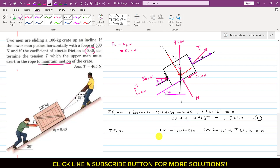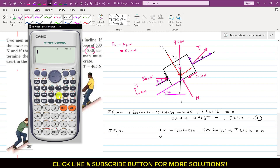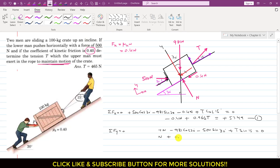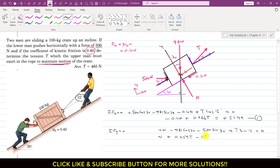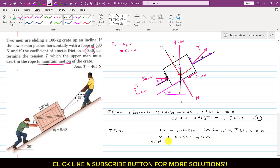Simplifying the y-equation: sin 15° equals 0.259, so we have N plus 0.259T minus 1100 approximately equals 0. Bringing the constant to the other side, then multiplying the whole equation by 0.4 gives: 0.4N plus 0.4 times 0.259T equals 0.4 times 1100. This is equation 2.